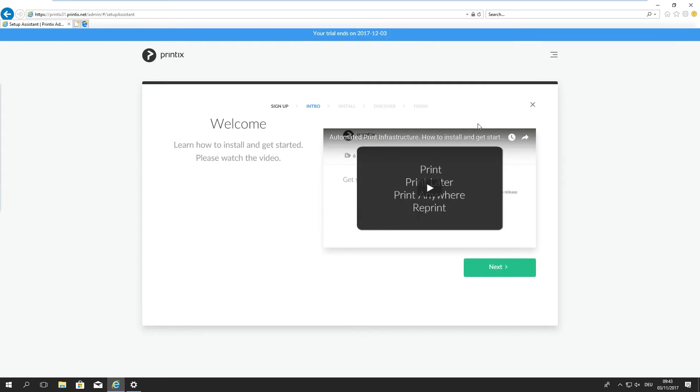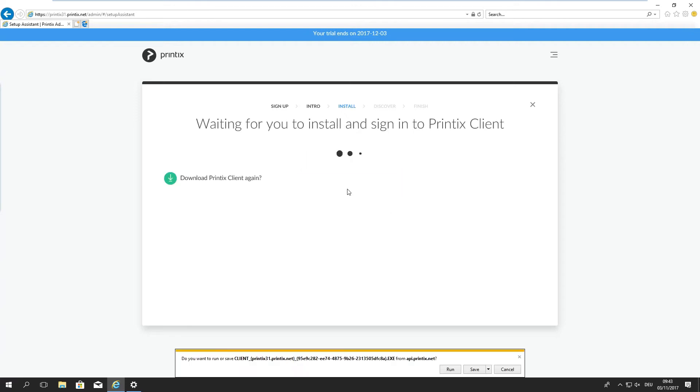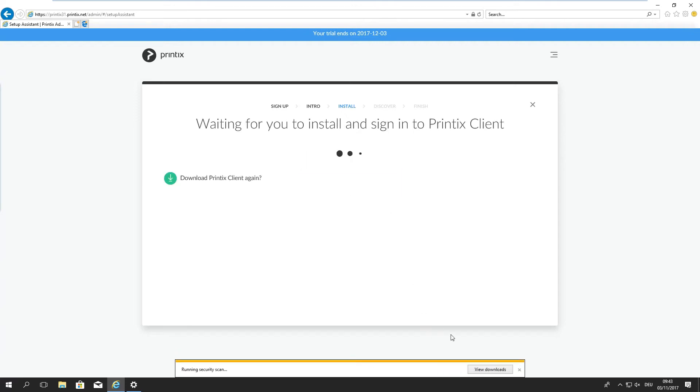We can now view a video, a general video on what Printix is all about. We're going to skip this for now. I'm offered the download for the Printix client which is a mandatory part of the installation wizard if I want to get going right away and discover my network printers here on site. I'm just going to download that and run it.